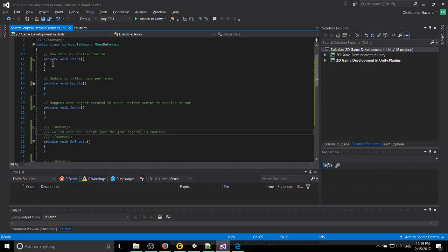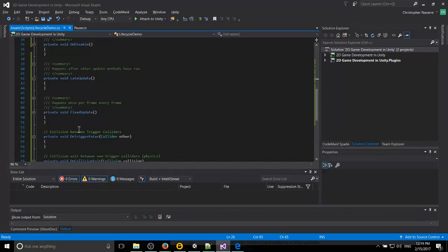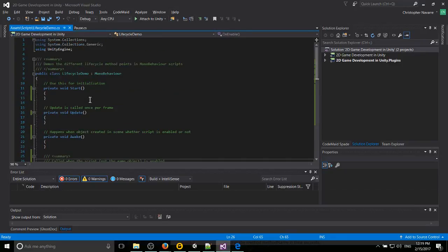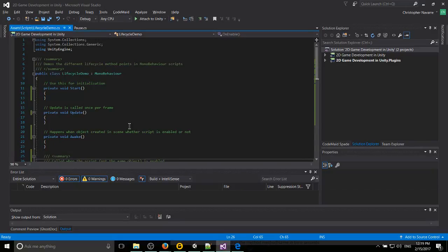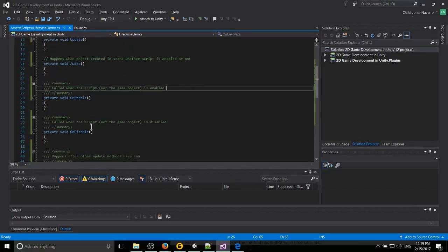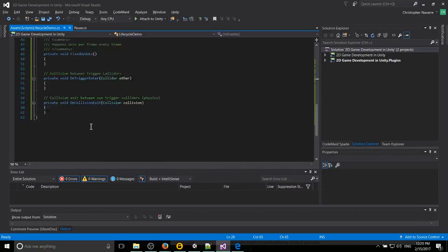Whenever Unity sees your MonoBehaviors, it's going to call many of these methods, or all of these methods, as it cycles from frame to frame. As you have all of your scripts running inside of Unity, it's going to go from top to bottom trying to execute all of these different methods on each of your scripts.